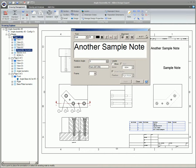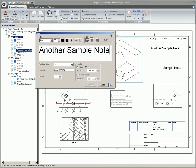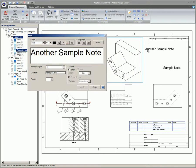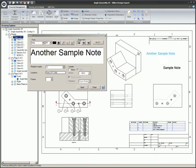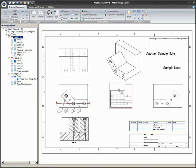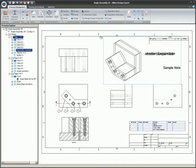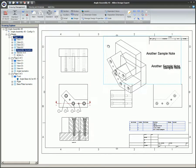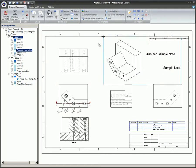When you select a view and then place an item such as a note or engineering symbol, these items created while the view is active will move with the view.